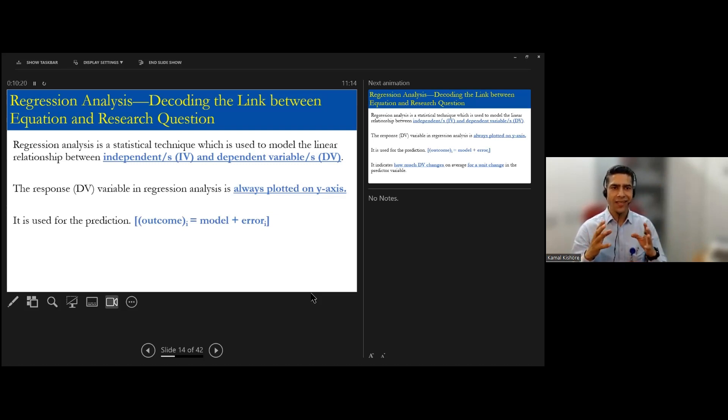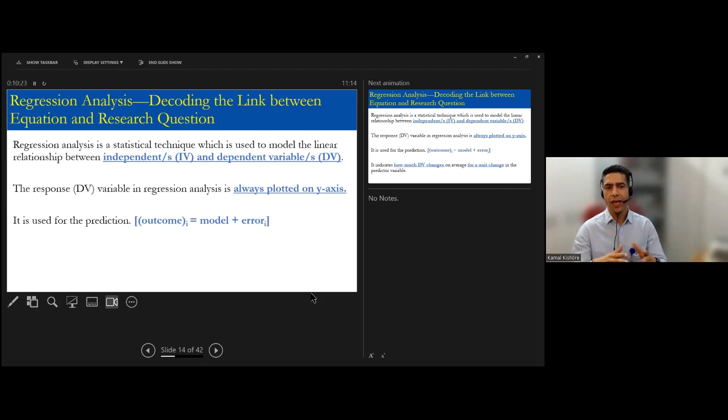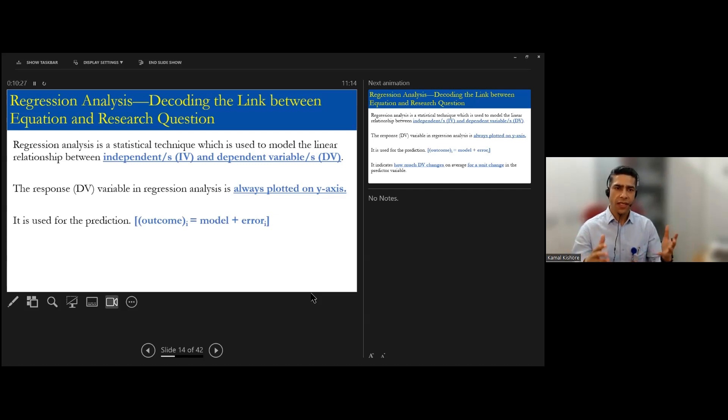Normally, whatever statistician used to write, y equals mx plus c or y equals a plus bx or whatever, this is nothing. It is just the outcome which is a dependent variable.